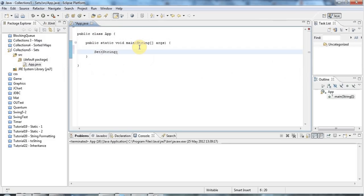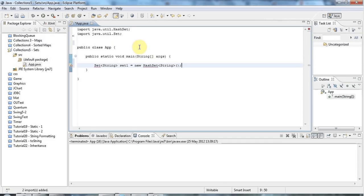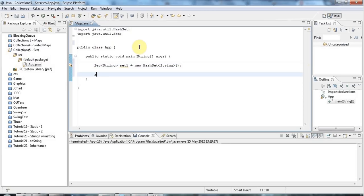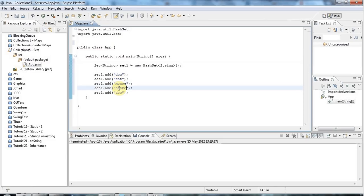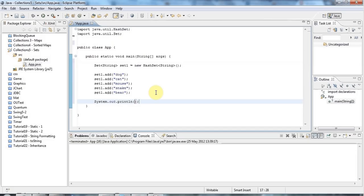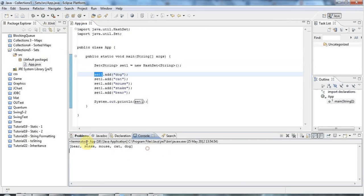I'll create a set that stores strings and call this variable set1, set equal to a new HashSet which stores strings. I can add elements to my set by saying set1.add — let's add some animals: dog, cat, mouse, snake, bear. I can output that set very easily by doing a sysout on the set variable itself, because the toString method of sets is rather nice.